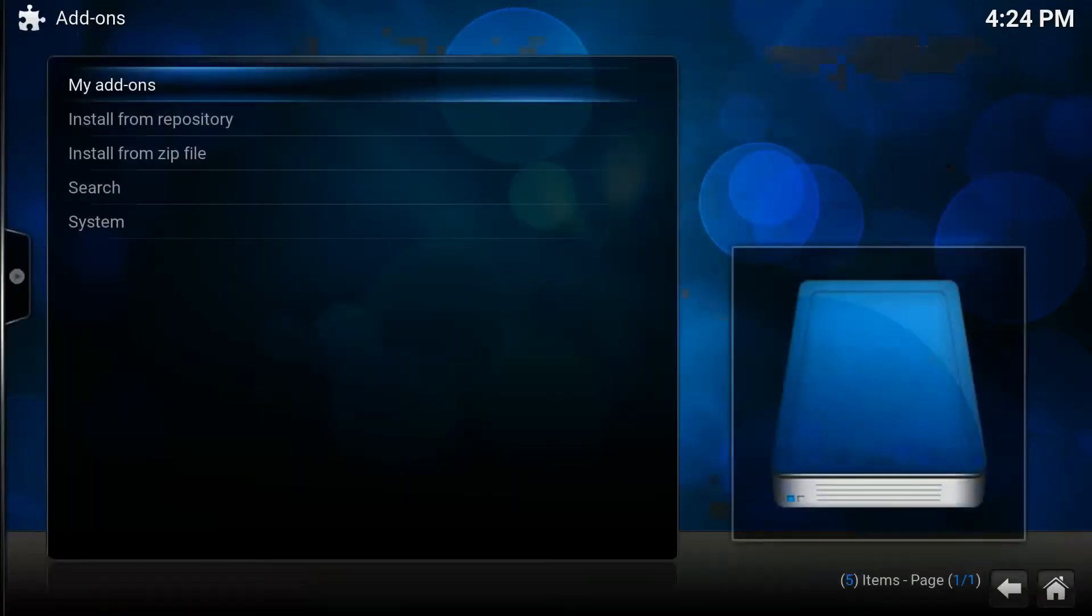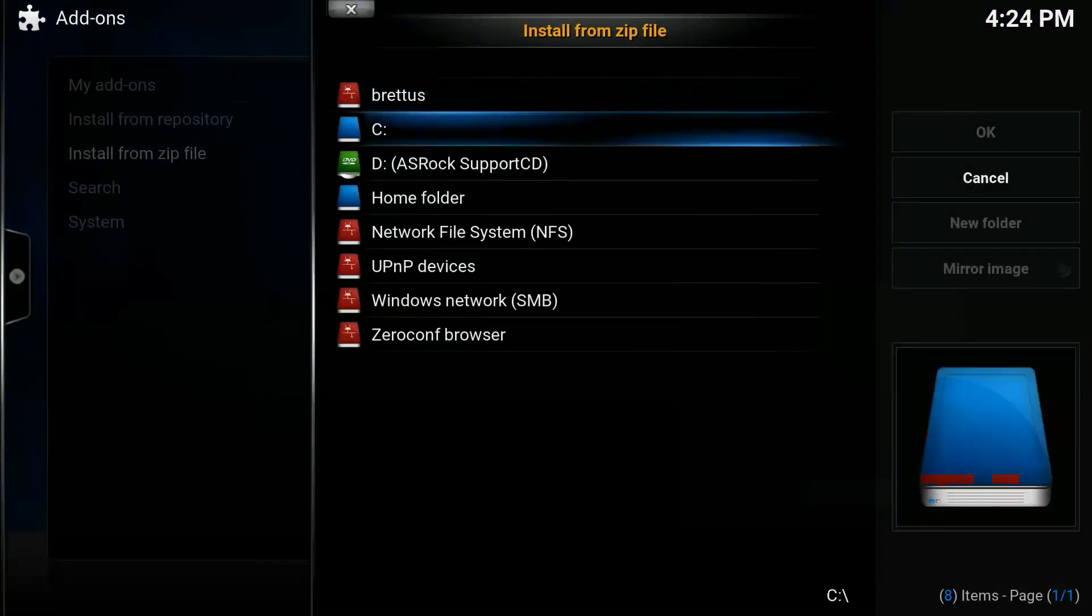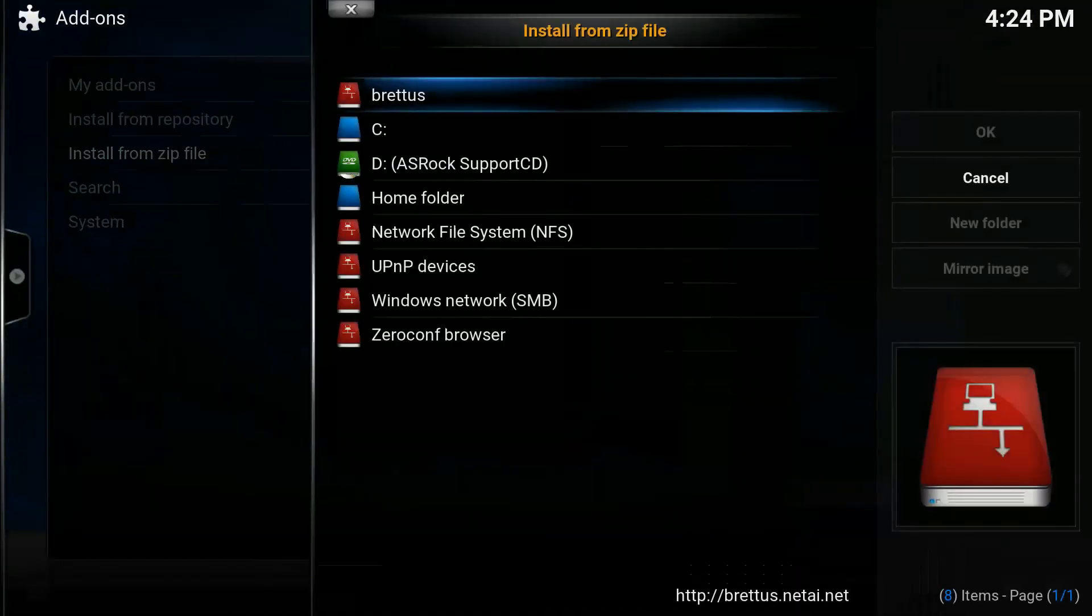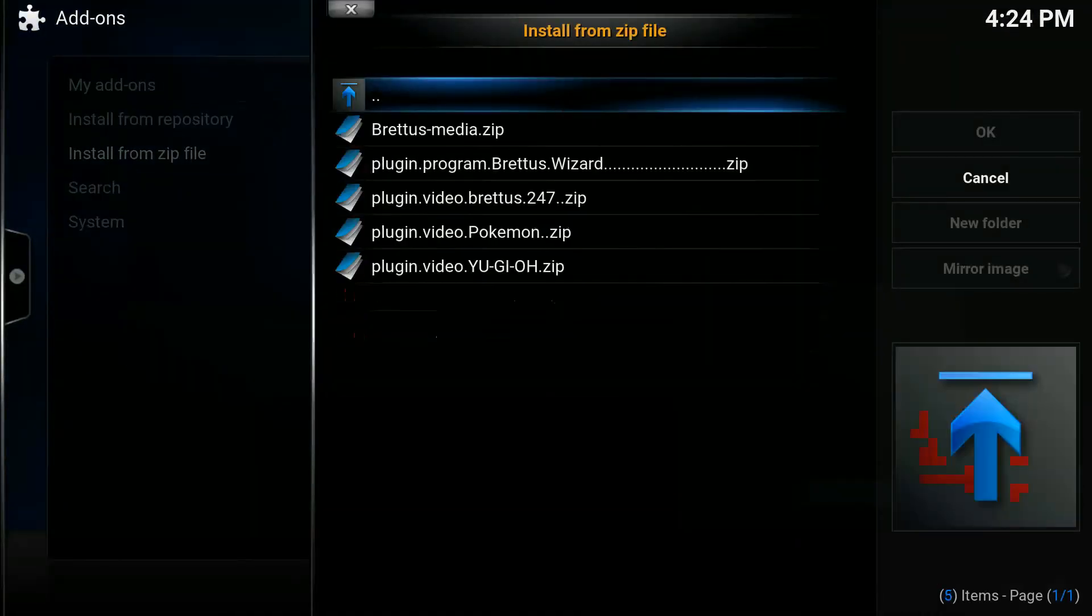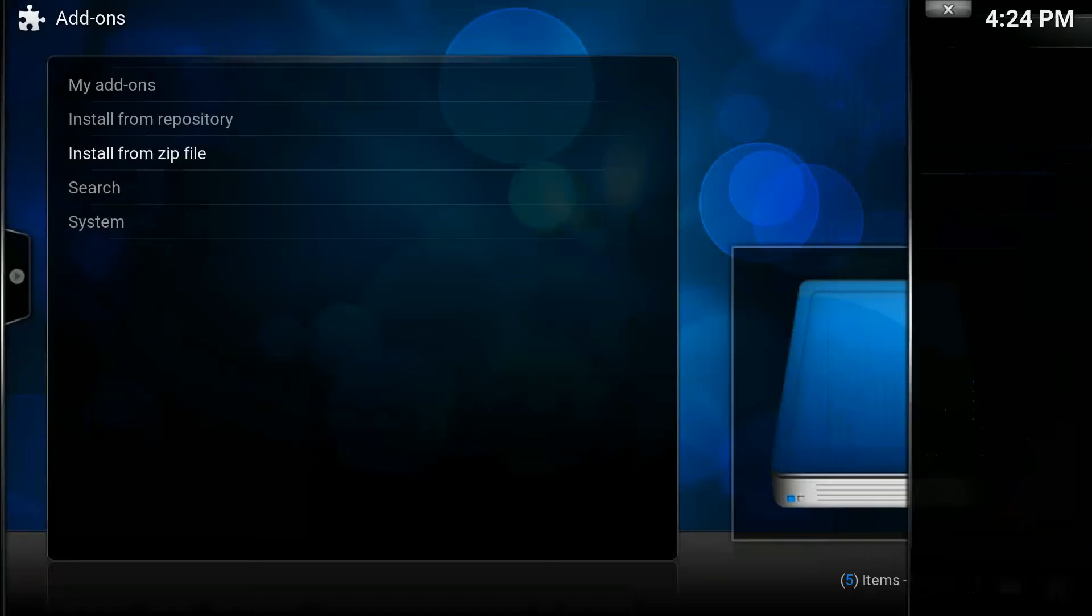Go into Install from Zip, type through Britas, what you typed before, and Britas Program Wizard. That one.